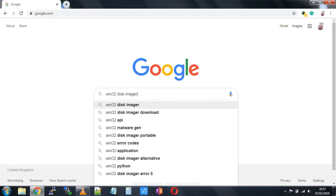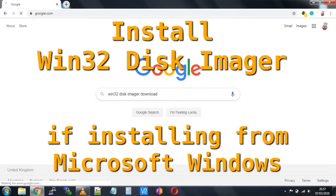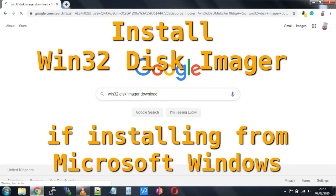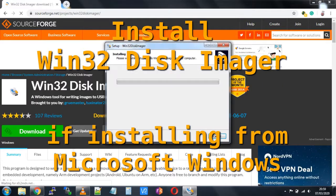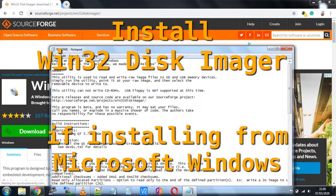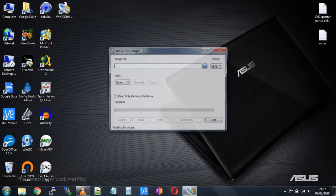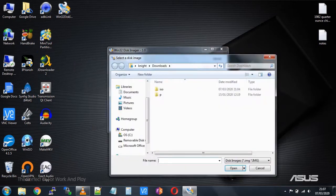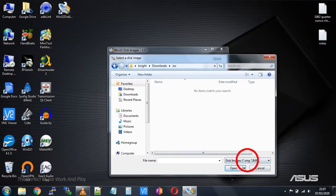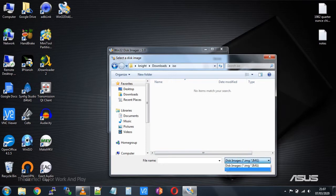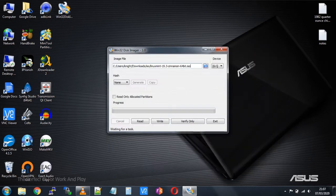If installing from Windows, download and install Win32 Image Writer, following the on-screen instructions. Launch Win32 Disk Imager and navigate to the downloaded Linux ISO image. If nothing comes up, select asterisk dot asterisk from the drop-down menu and then select your ISO image and then hit the write button.